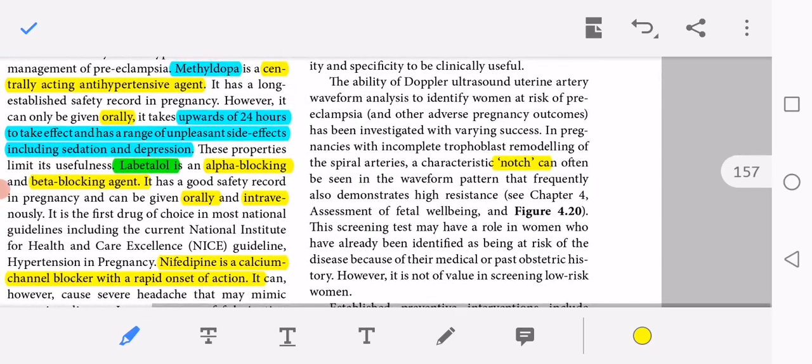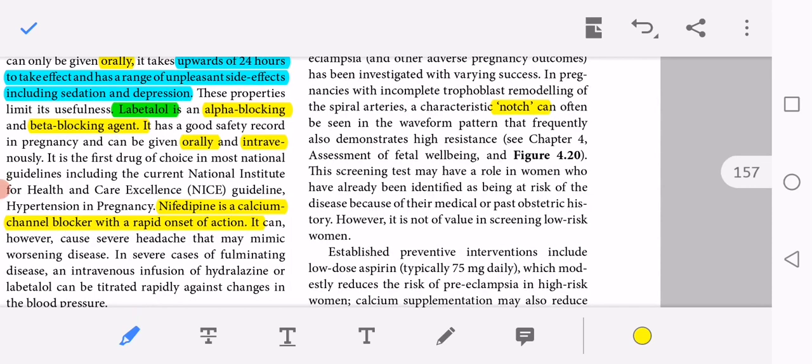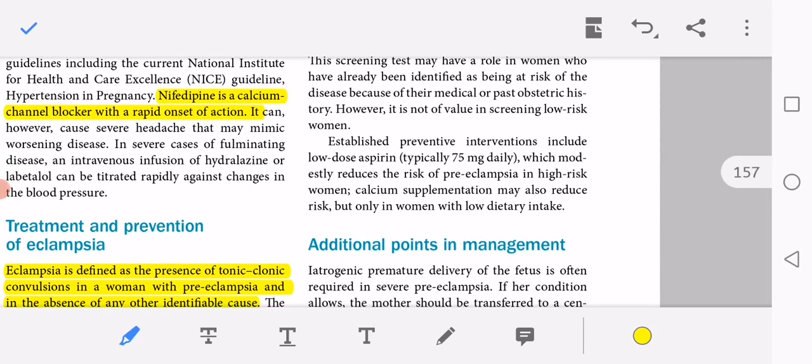Screening and prevention: accurate identification of women at risk of developing preeclampsia would facilitate targeting of increased antenatal surveillance. Unfortunately, there is currently no single blood biomarker screening test for preeclampsia despite intensive research. Uterine artery Doppler waveform analysis has been investigated to identify women at risk; in pregnancies with incomplete trophoblastic remodeling of the spiral arteries, a characteristic notch can be seen in the uterine artery Doppler waveform demonstrating higher resistance. Established preventive interventions include low-dose aspirin — typically 75 mg daily — which modestly reduces the risk of preeclampsia in high-risk women.